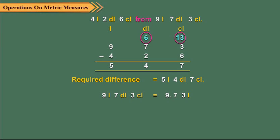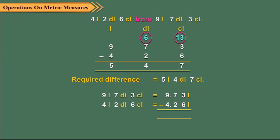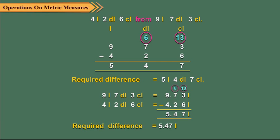Then convert 4 liter, 2 deciliter, 6 centiliter into liter as 4.26 liters. Finally, subtract 4.26 liters from 9.73 liters to get 5.47 liters.